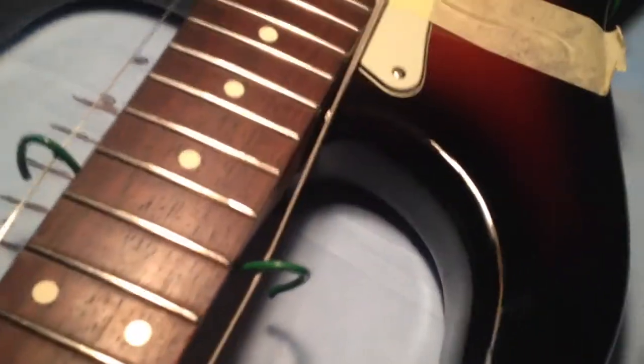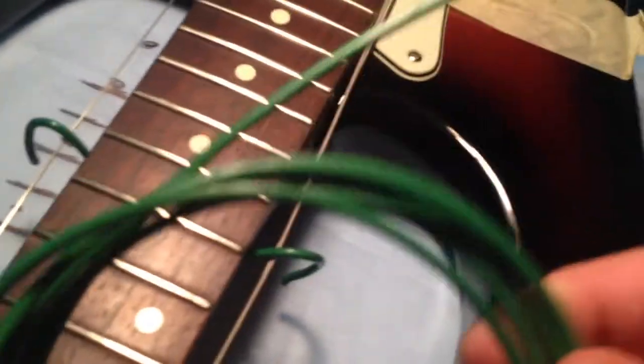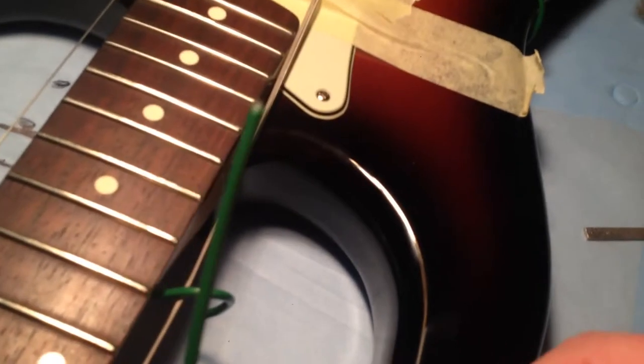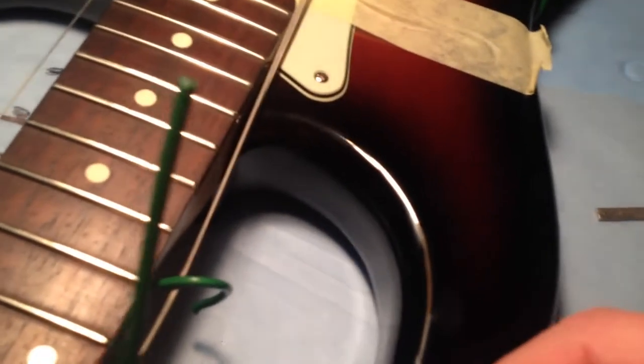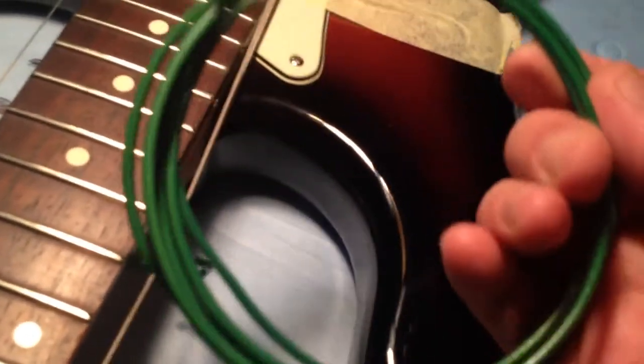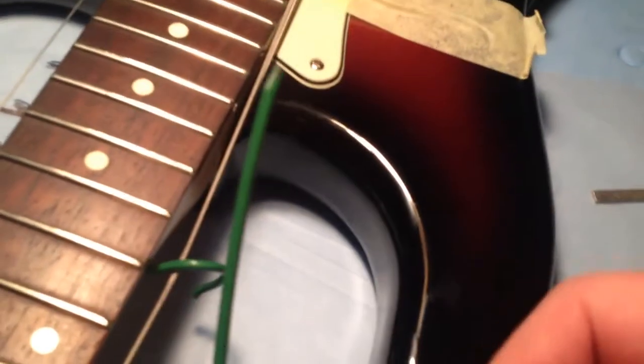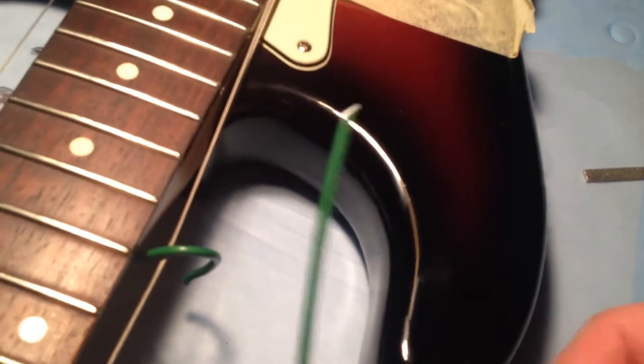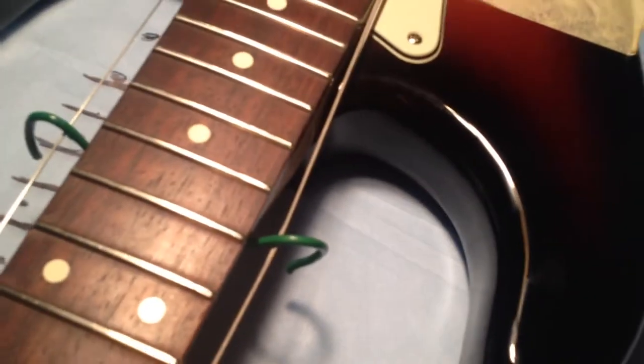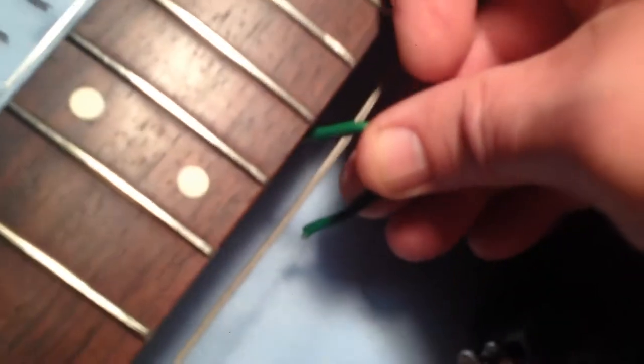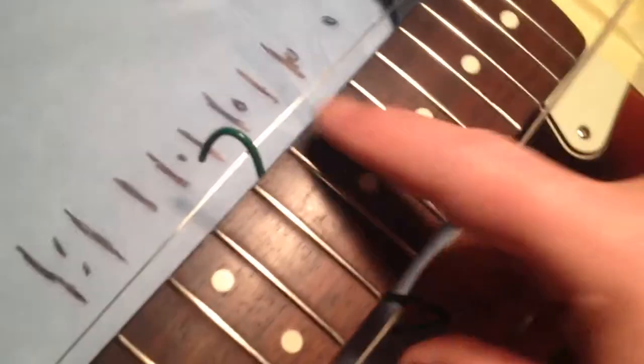Why not get yourself some garden wire? It's like a pound or something for a long reel. Bend it to shape, cut it off, and you've got your very own string spreaders.